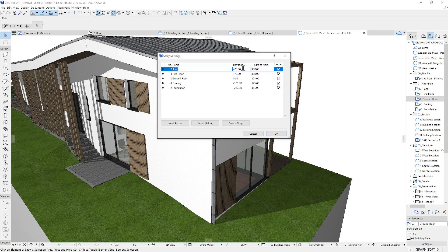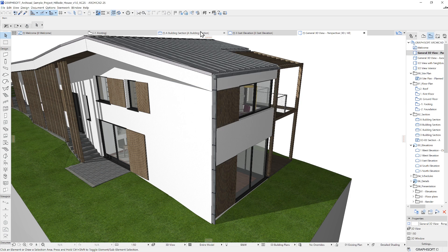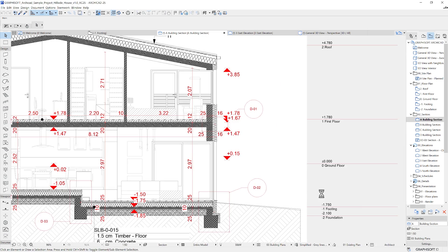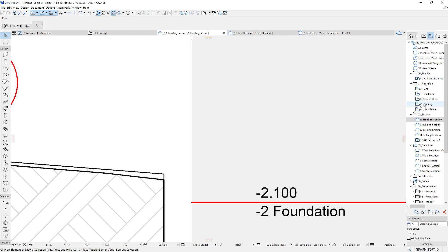You can also edit the Elevation, which is its height from Project Zero, or the height to the story above. You can decide whether you'd like to see the story lines visible in Sections and Elevations with this checkbox here.